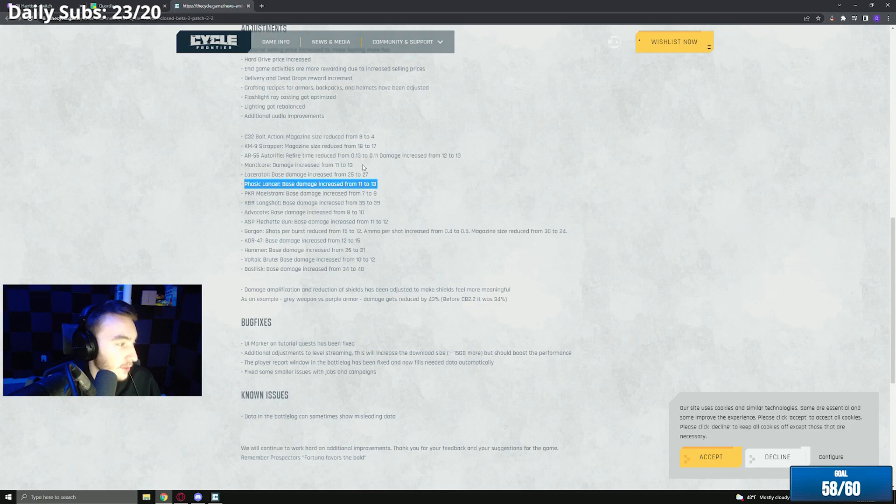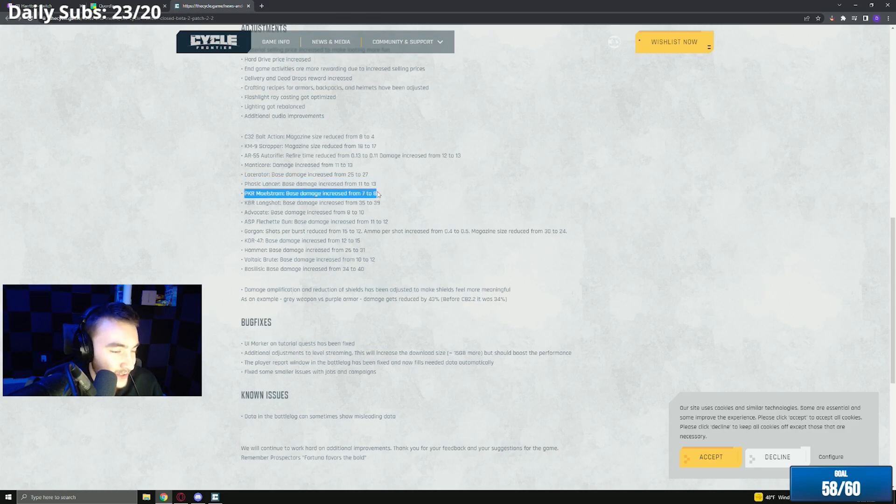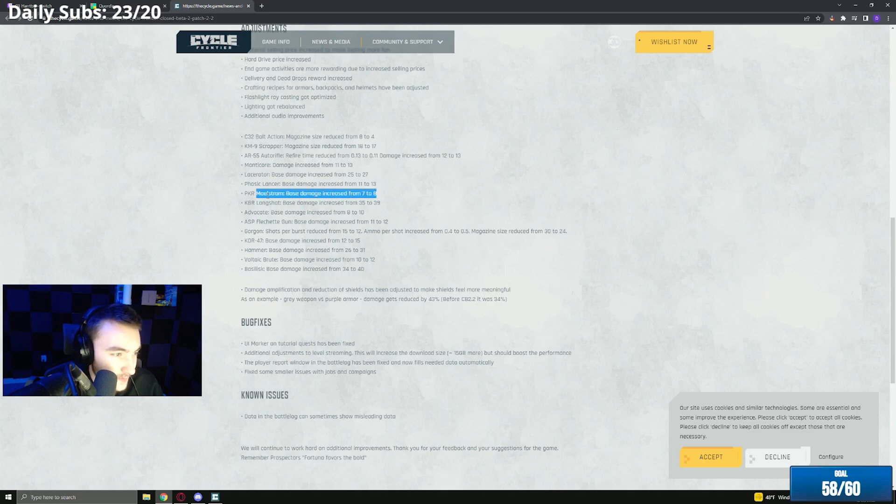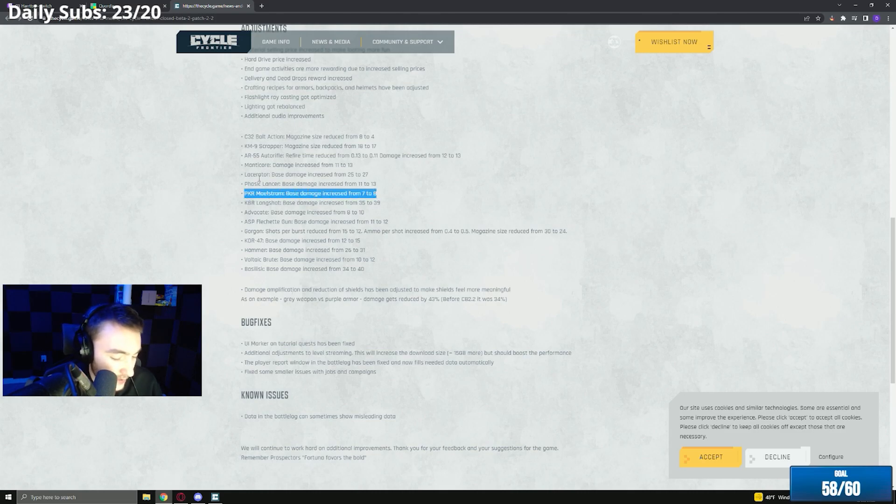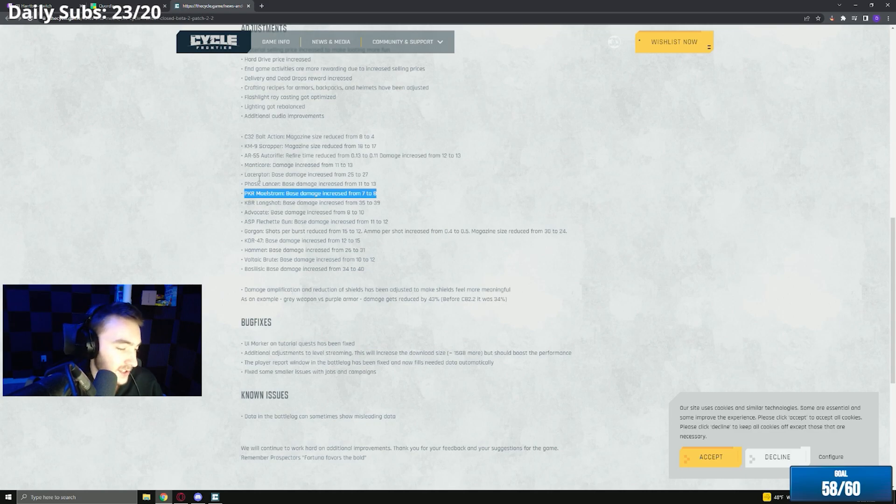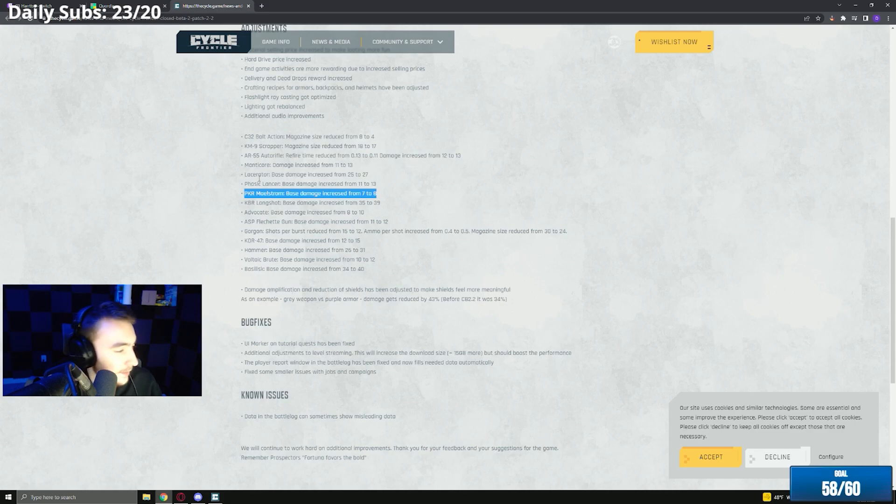Yeah, the Manticore will be an actual problem. Maelstrom base damage from seven to eight. Shotguns are really only a problem inside buildings like starport warehouse, starport admin, potentially the jungle, just inside places. So that buff's kind of whatever.